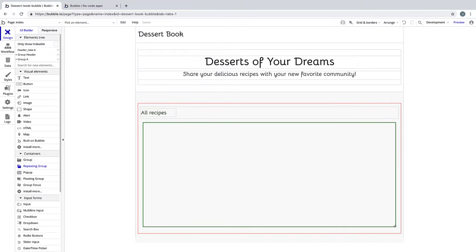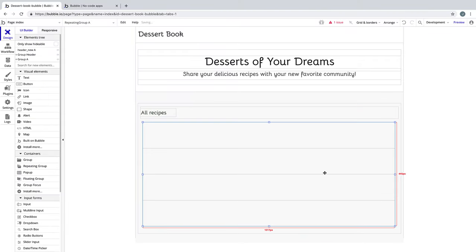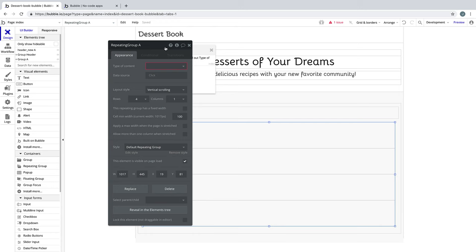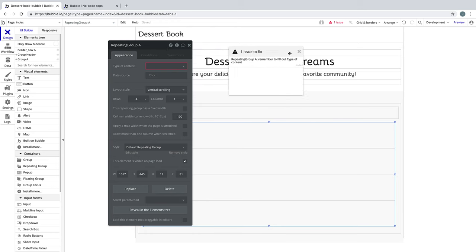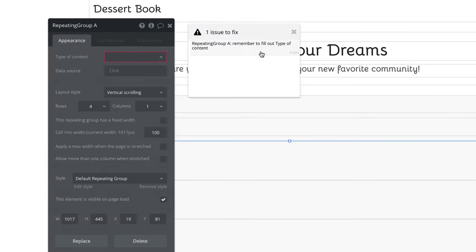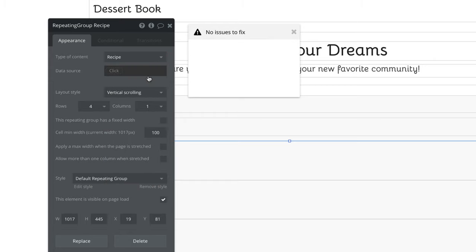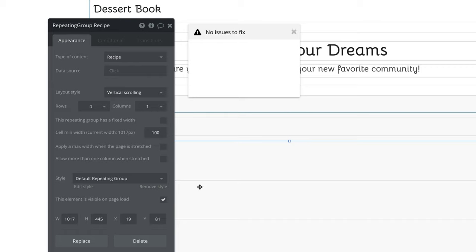Once we draw this on the page, we want to declare what type of content this repeating group expects. We do this in its property editor, and we drop down the type of content to pick recipe. Now Bubble knows that this repeating group will be displaying a list of recipes.